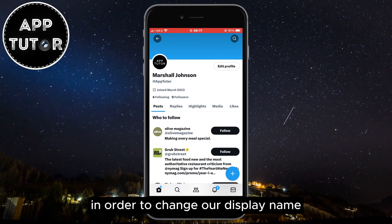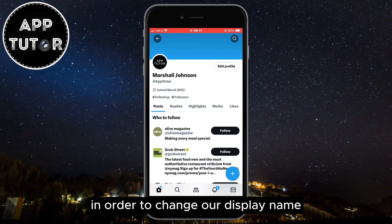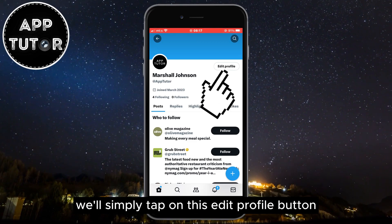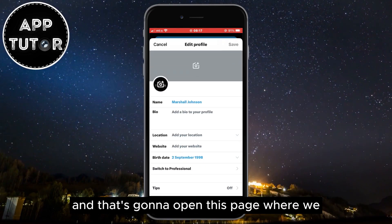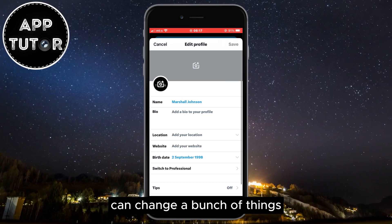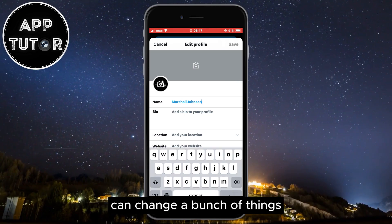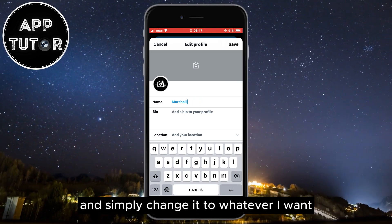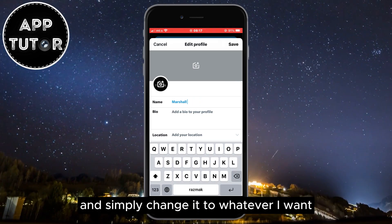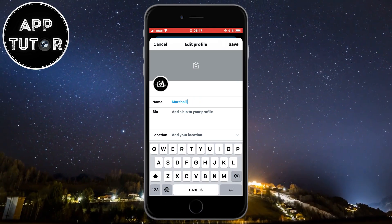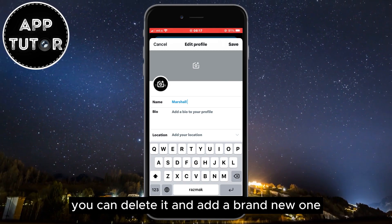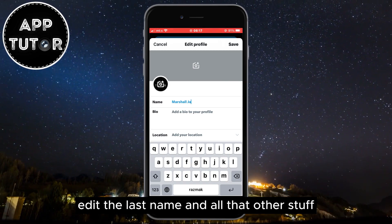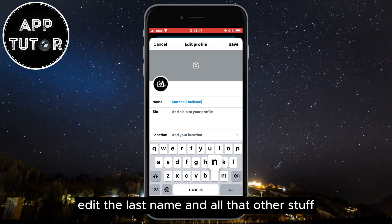In order to change our display name we'll simply tap on the edit profile button and that's going to open this page where we can change a bunch of things. I can tap on my name here and simply change it to whatever I want. You can delete it and add a brand new one, or edit the last name and all that other stuff.